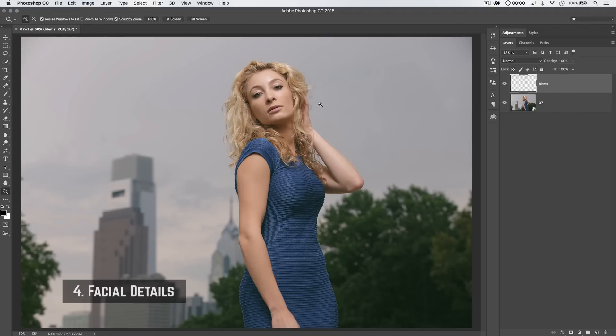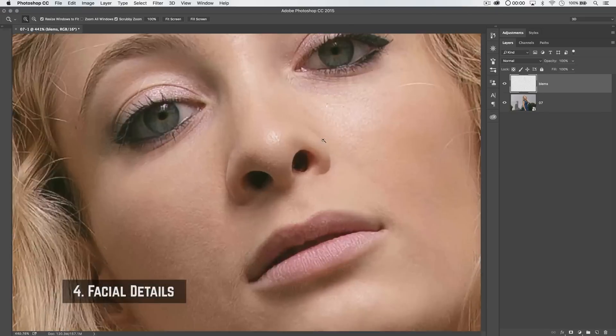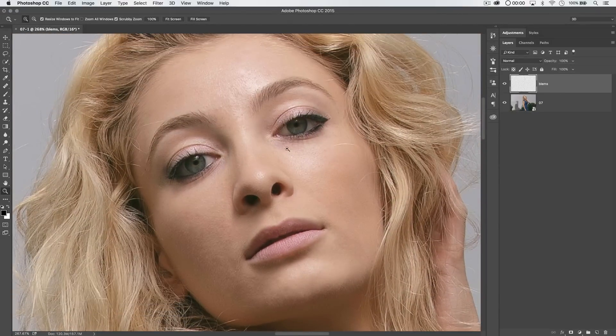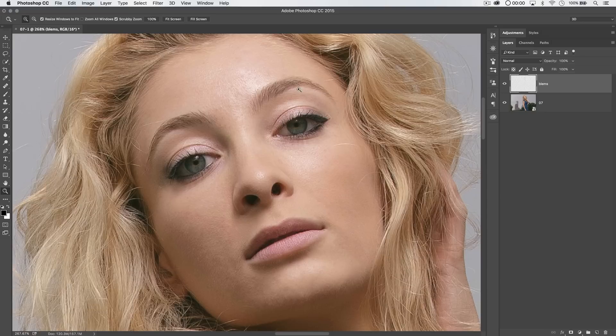But after blemish removal comes facial details, eyes, nose, lips, and even the eyebrows. So let's go ahead and retouch that stuff real quick.